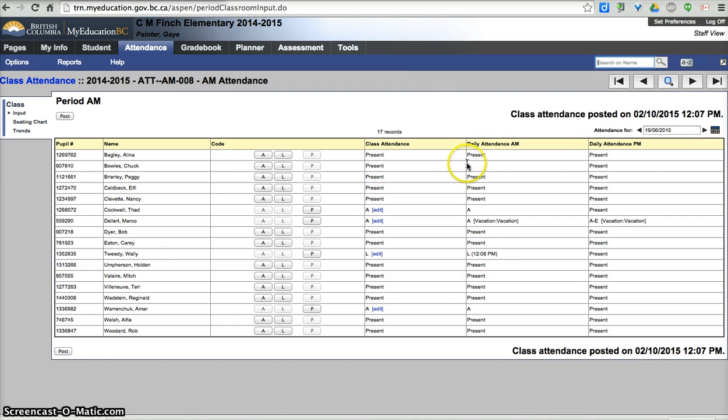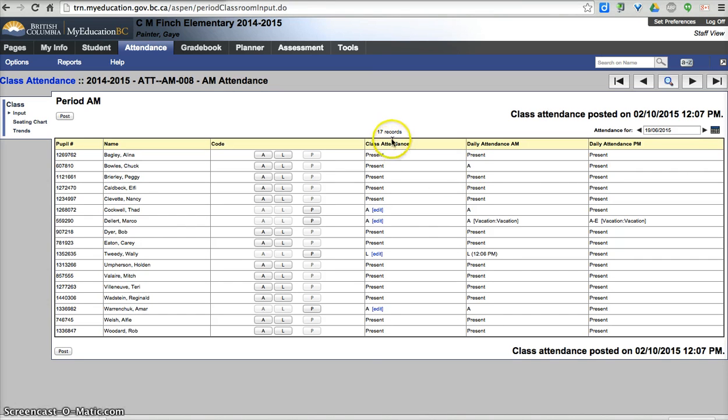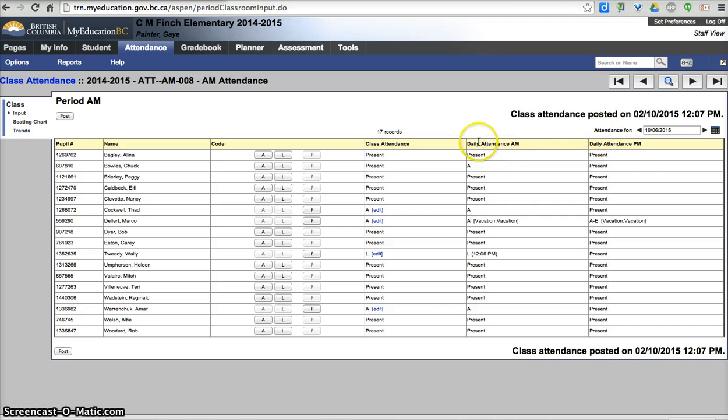However, the daily attendance will remain absent, and that is something you'll have to report to the office to make that change. Teachers take class attendance, and the office has the ability to do daily attendance as well as class attendance. There are some differences and those have been explained to the secretaries.